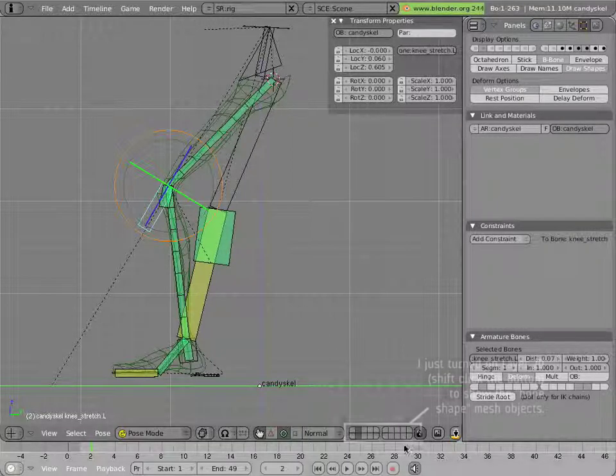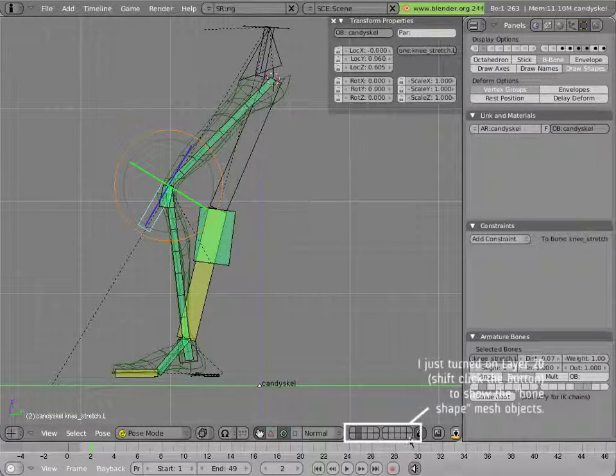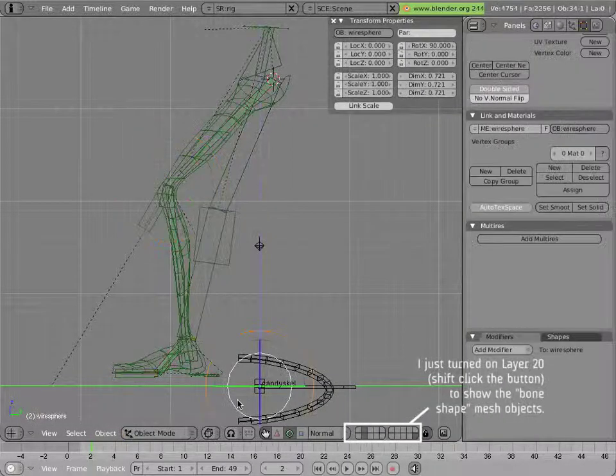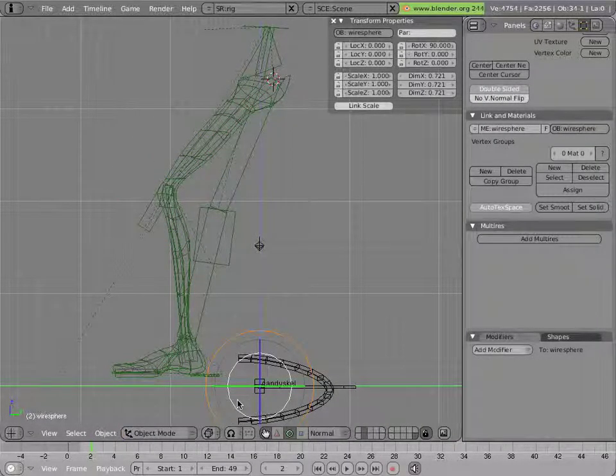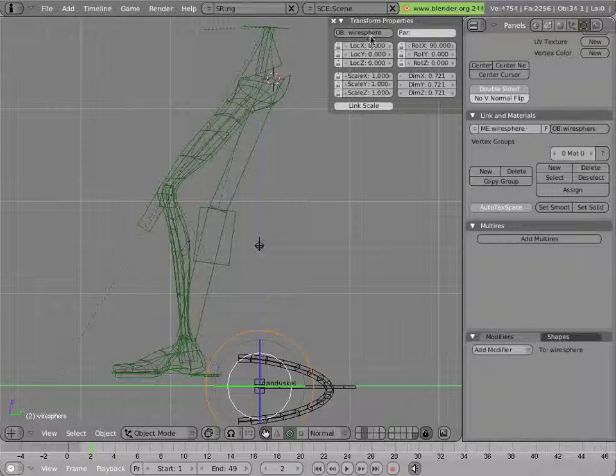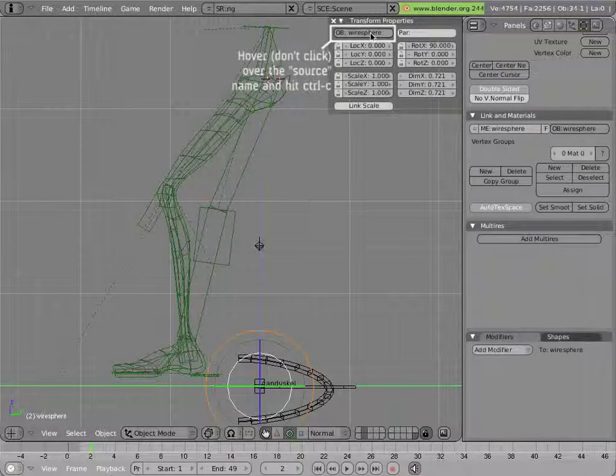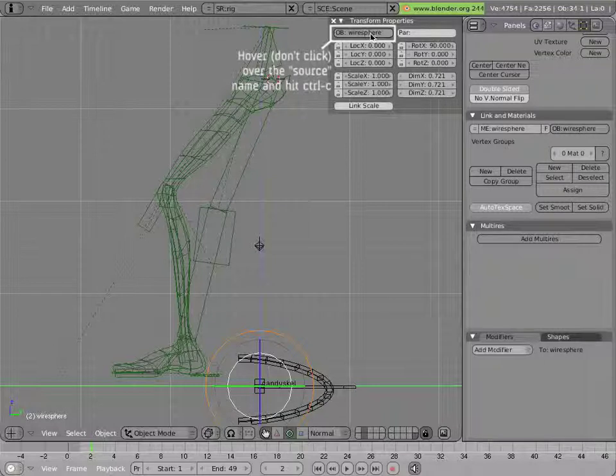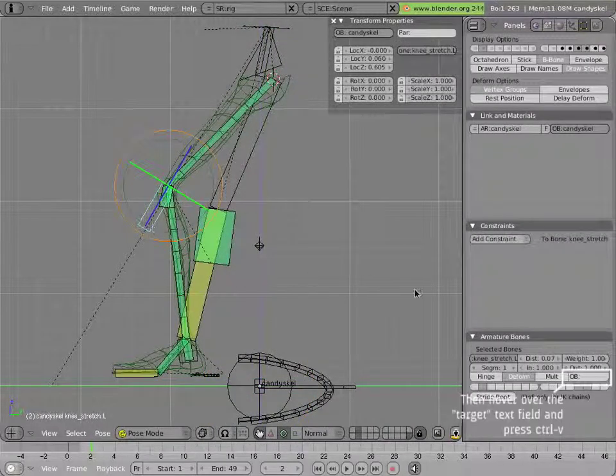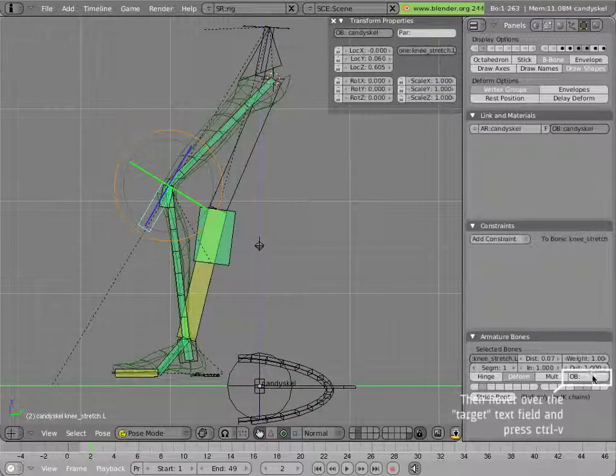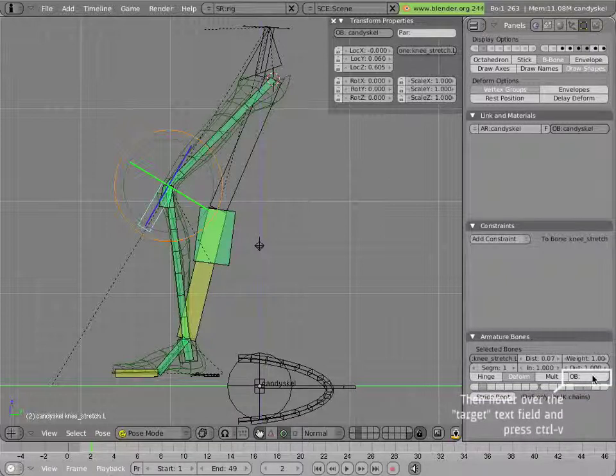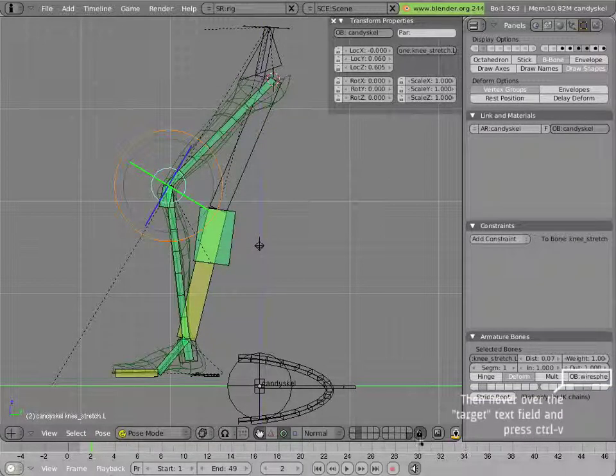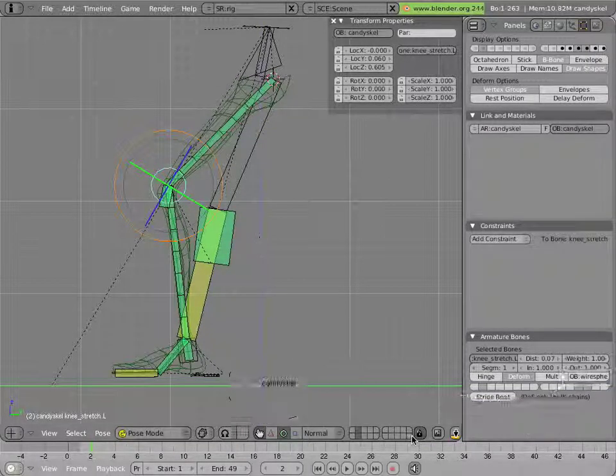Now if you look back on layer 20 here, you'll see that I made this wire sphere shape. And I can simply copy the name of it. I have to hover my mouse right over the text field, CTRL-C, click here, and in the object field for the bone, give it that wire sphere shape. I can hide this layer again.